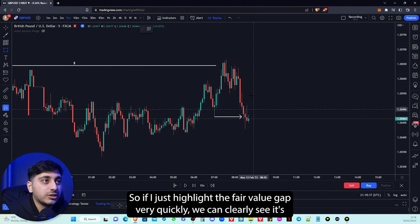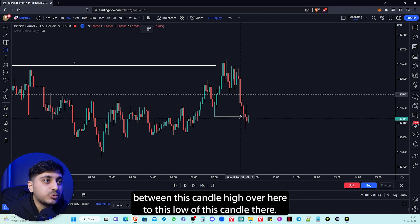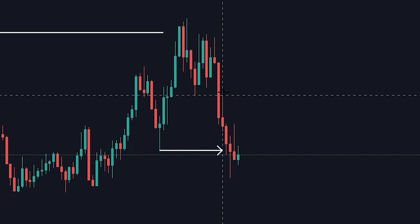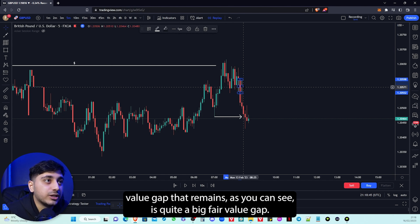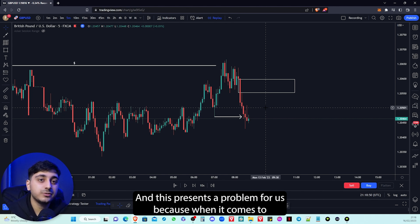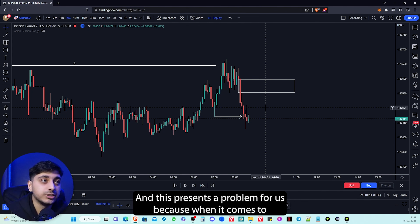If I just highlight the fair value gap very quickly, we can clearly see it's between this candle high over here to this low of this candle there. That is the fair value gap that remains, and as you can see it's quite a big fair value gap. This presents a problem for us because when it comes to entering off the fair value gap, we have to cover this entire area. So that begs the question — where do we put our stop loss?